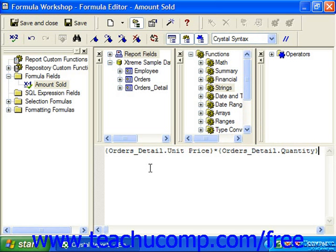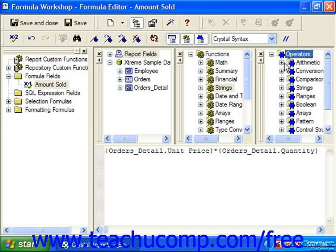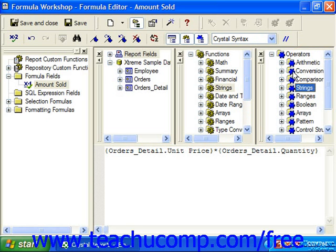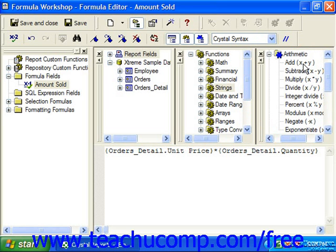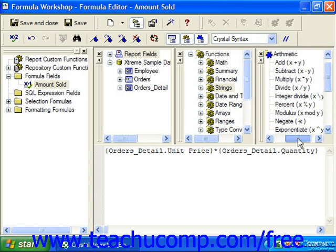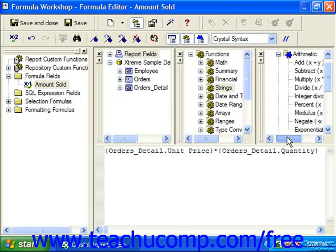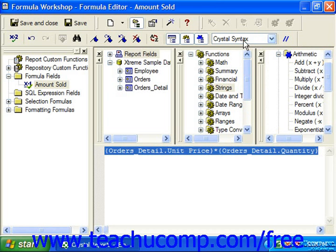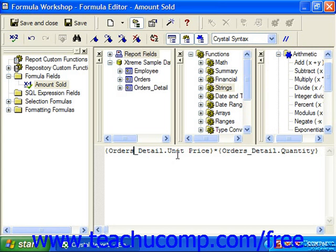We also have operators, and Crystal Reports allows for the use of several standard mathematical and comparison operators in reports. Once again, they are grouped by different categories such as arithmetic, conversion, and string. So we can use things like the plus sign for addition, the percent sign for a percentage, a negative or minus sign for a negative value, or in this formula here, an asterisk for multiplication. So in order to read this formula, which is currently being shown in Crystal syntax, we have a reference to the unit price field from the order detail table, multiplied times the quantity field in the order detail table, which comes up with the amount sold field.